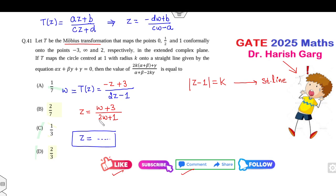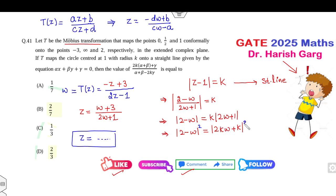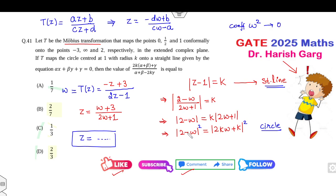Substituting the value of z: |z − 1| / |2w + 1| = k, which gives |2 − w| = k|2w + 1|. Squaring and expanding: the left side gives 4 − 4w + w² (using |2 − w|²), and the right side gives k²(4w² + 4w·... + 1). For this to be a straight line rather than a circle, the coefficient of |w|² must be zero, which requires 2k = 1, i.e., k = 1/2.